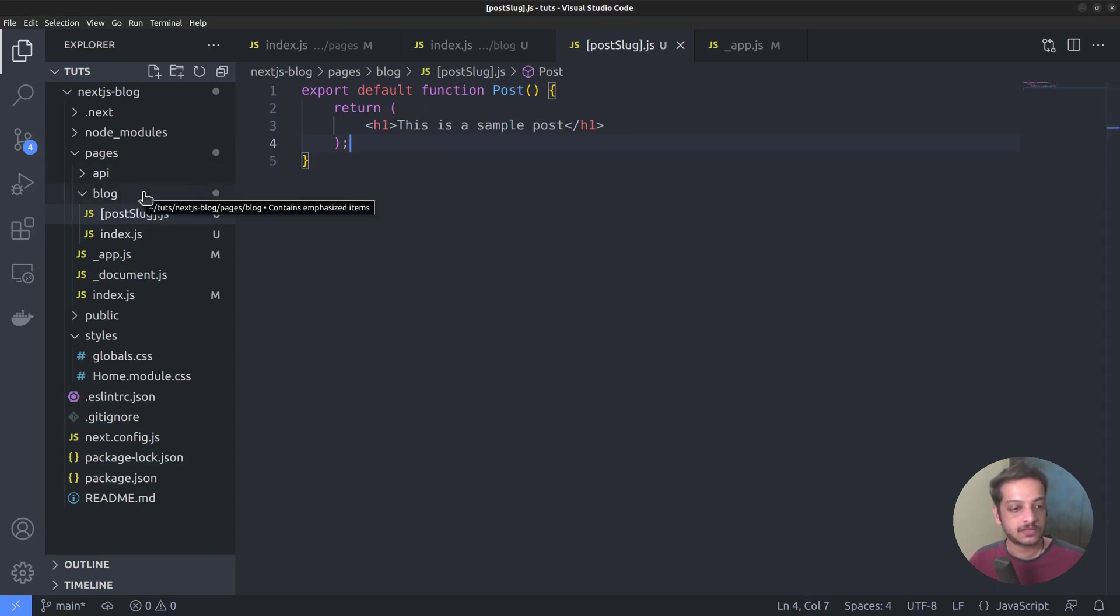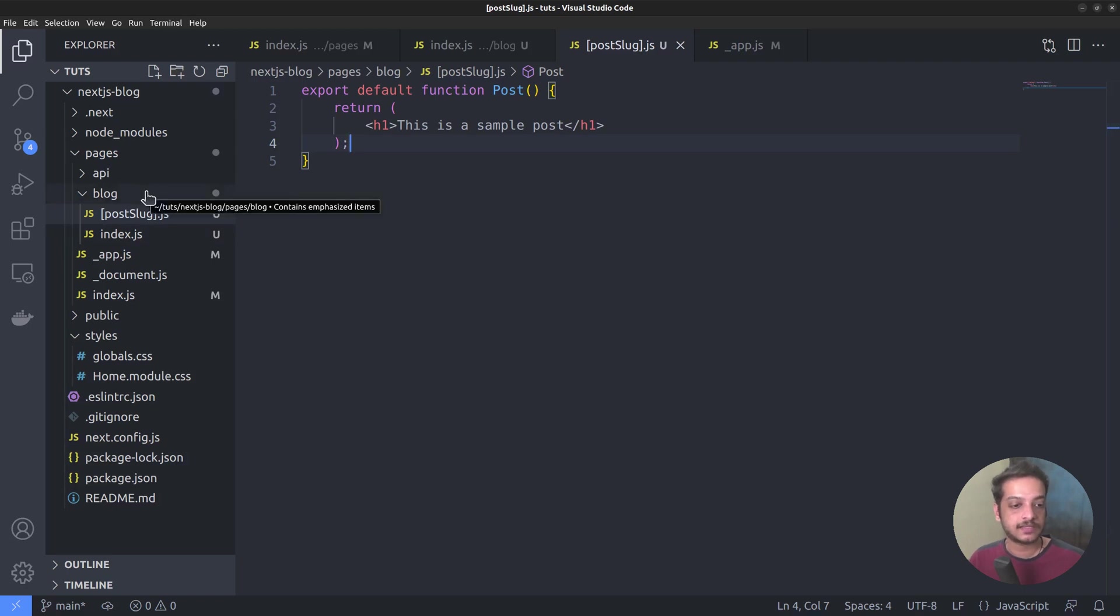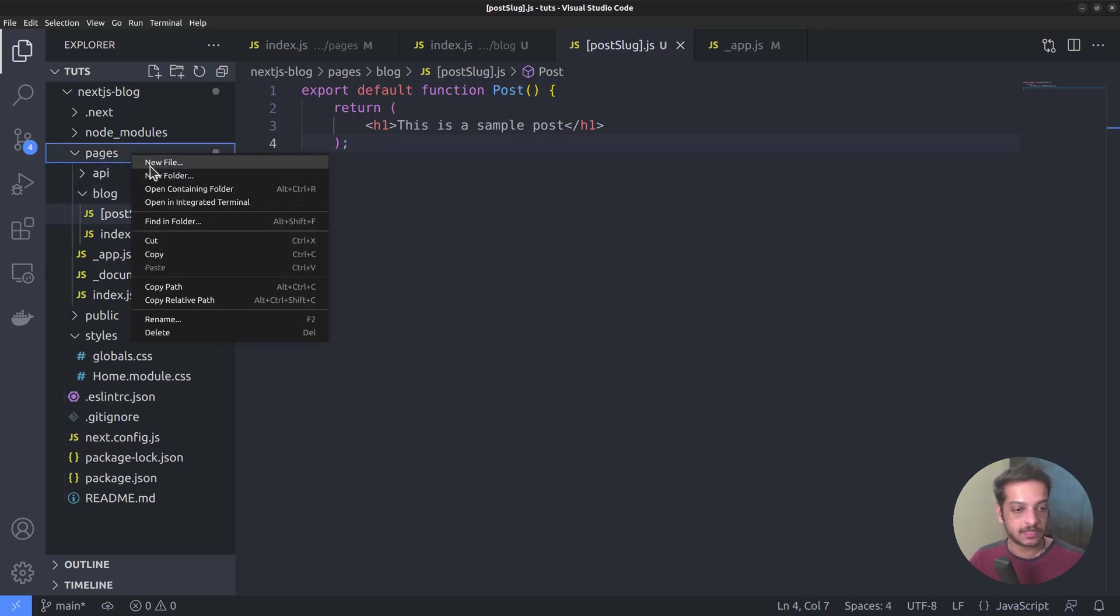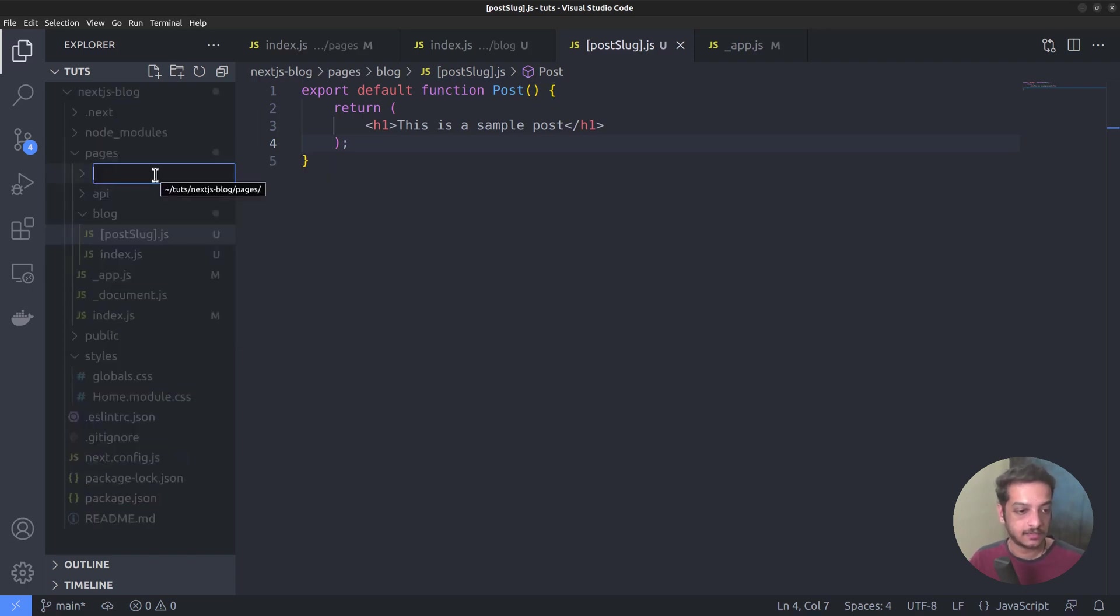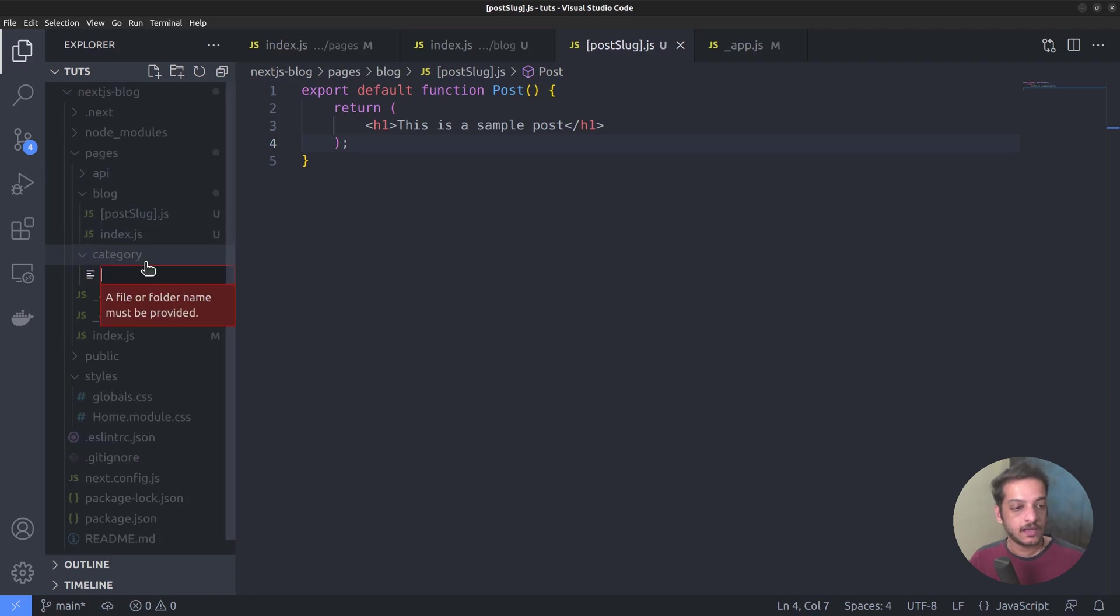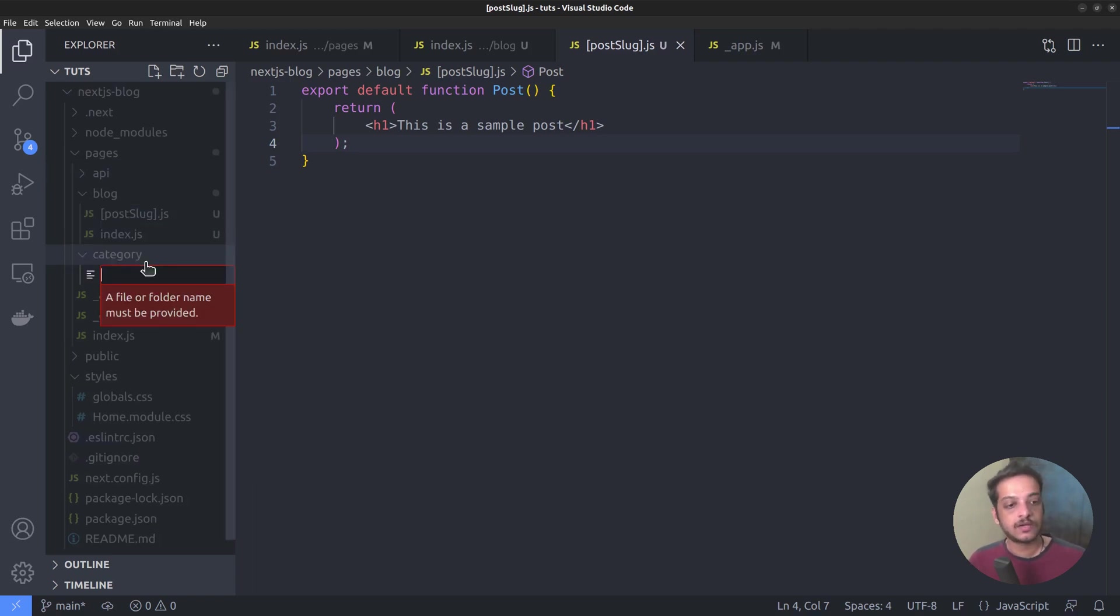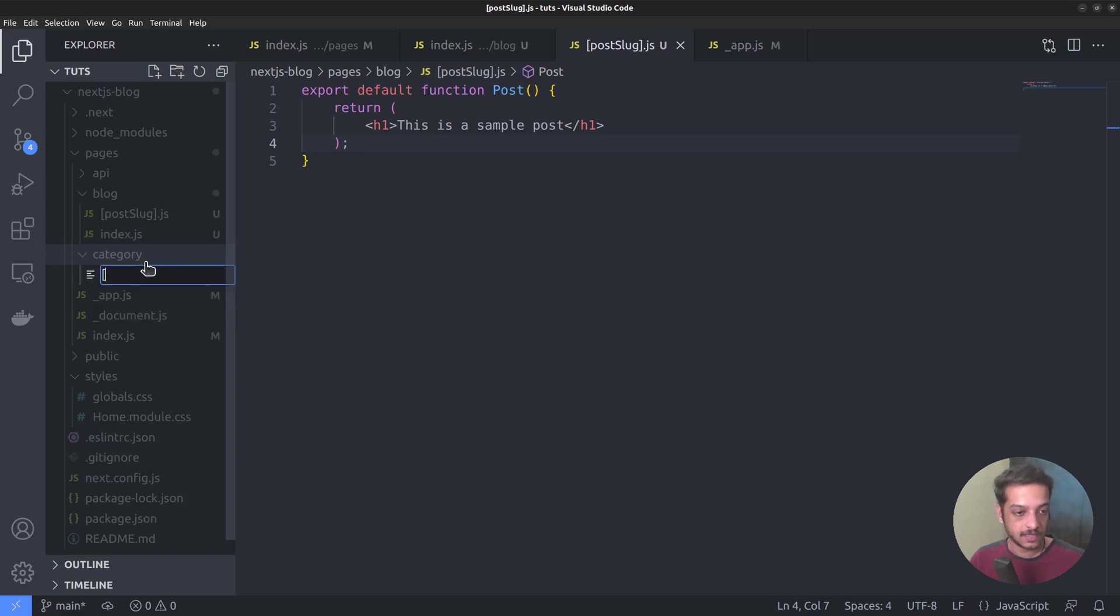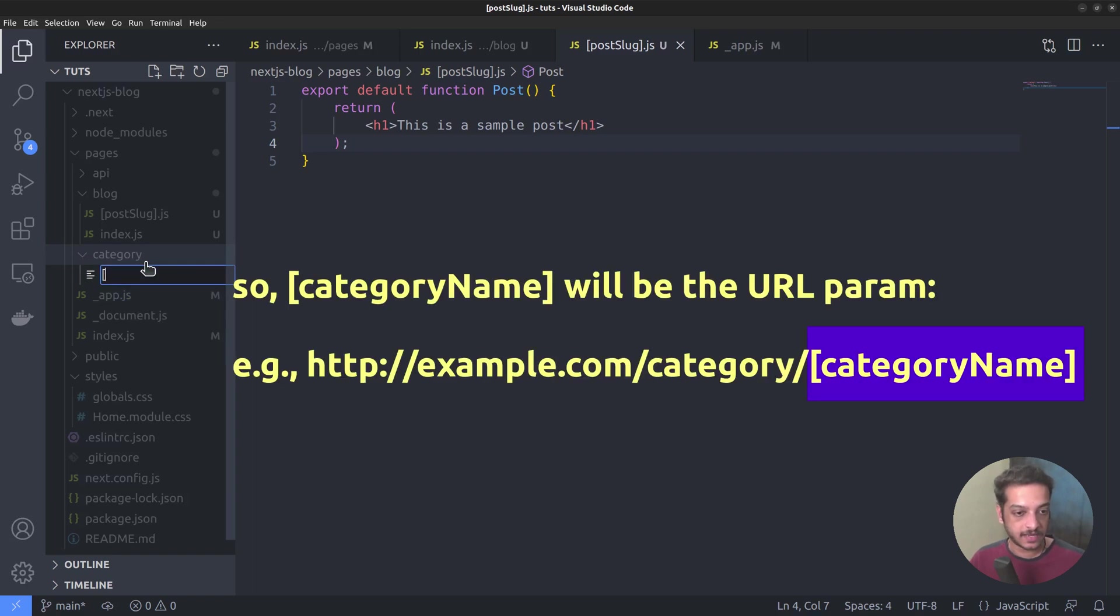Similar to the blog section, we also want to create a category section to display the blog posts from a particular category. Let's create a new folder called category. Again, we need to create a dynamic route for this as well, because the content of the category archive depends on the URL parameter, that is the category name. So, let's name the route file as category name.js in square brackets.